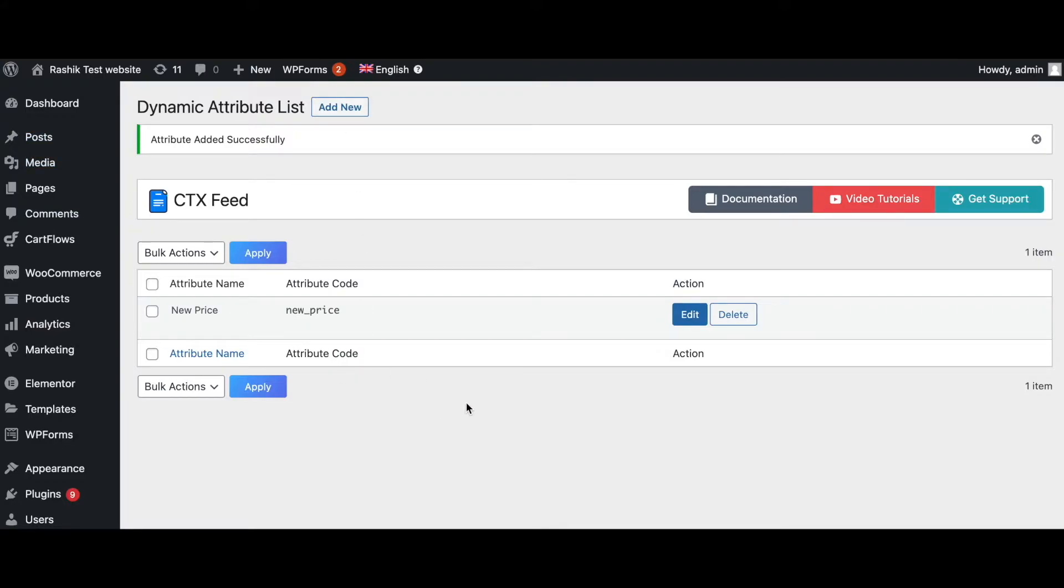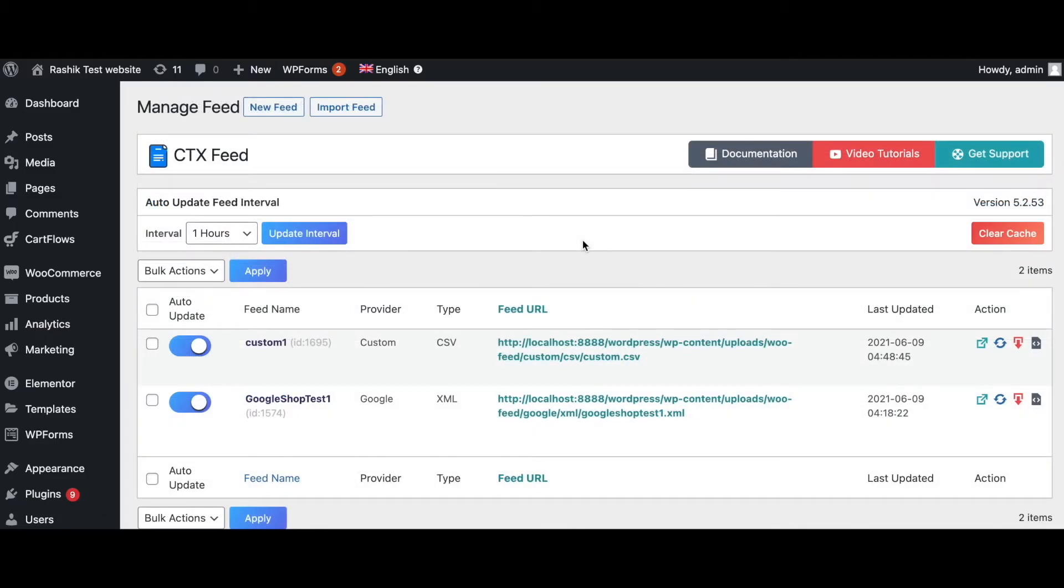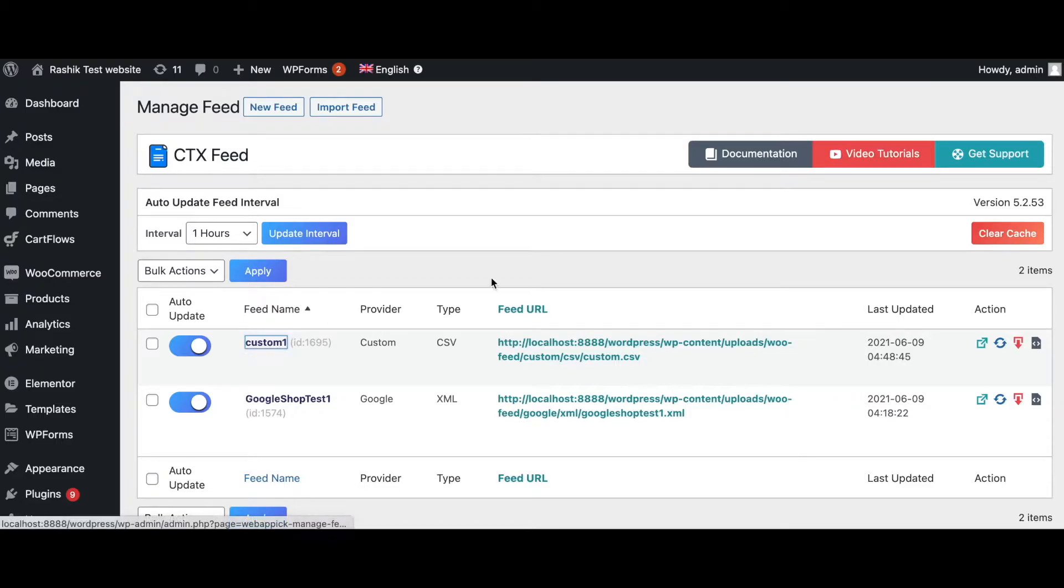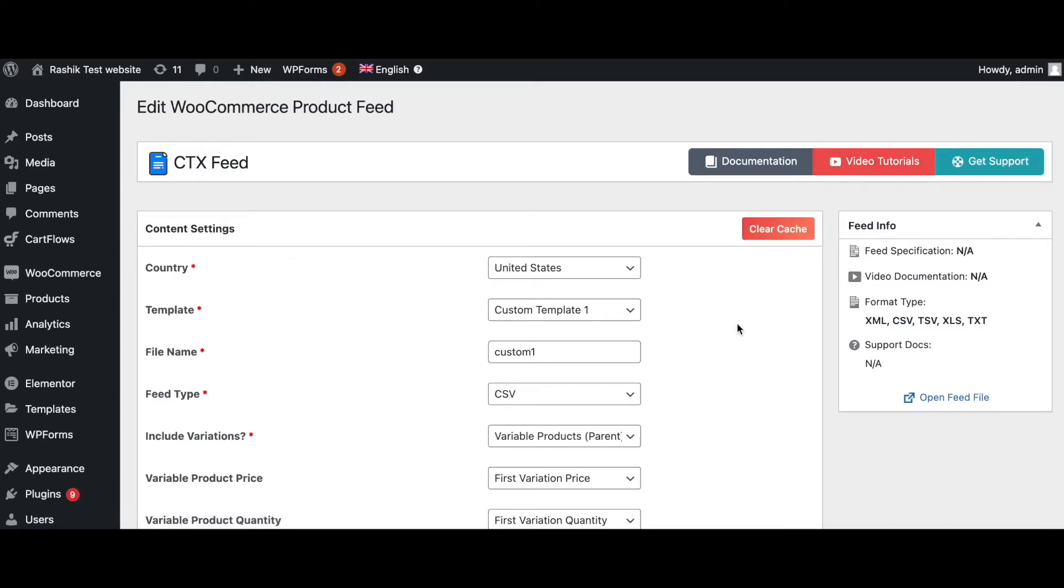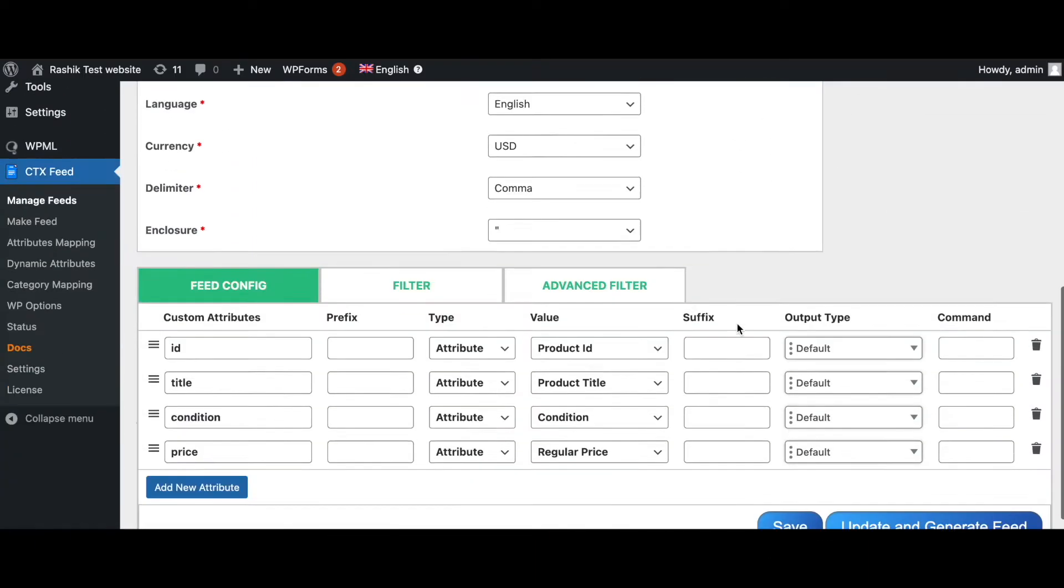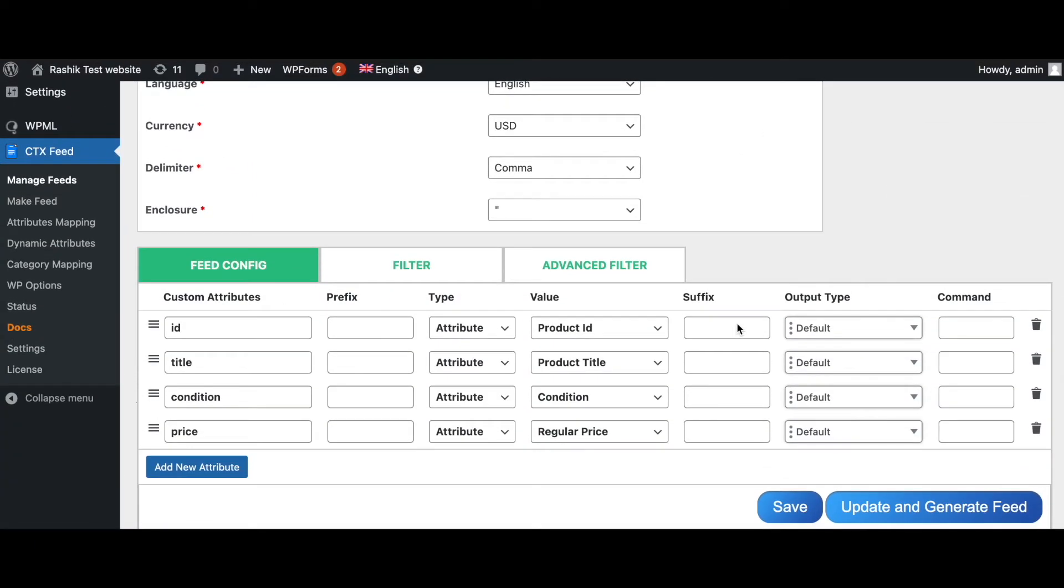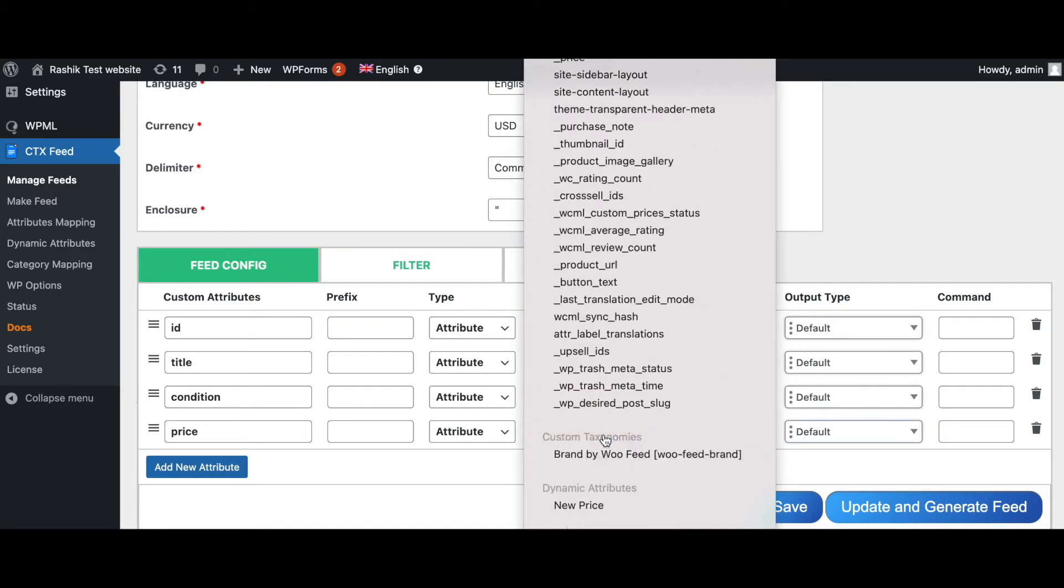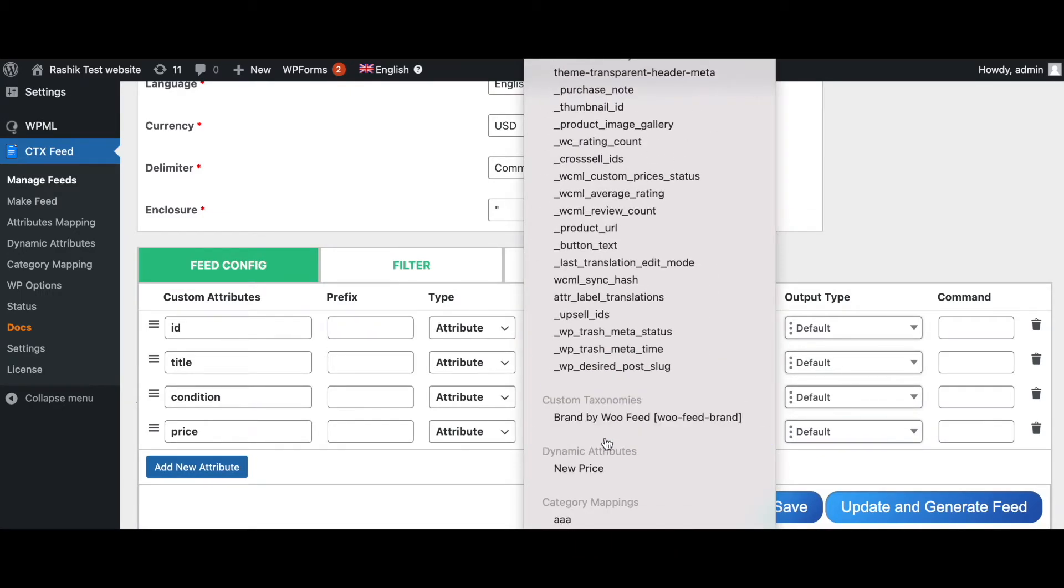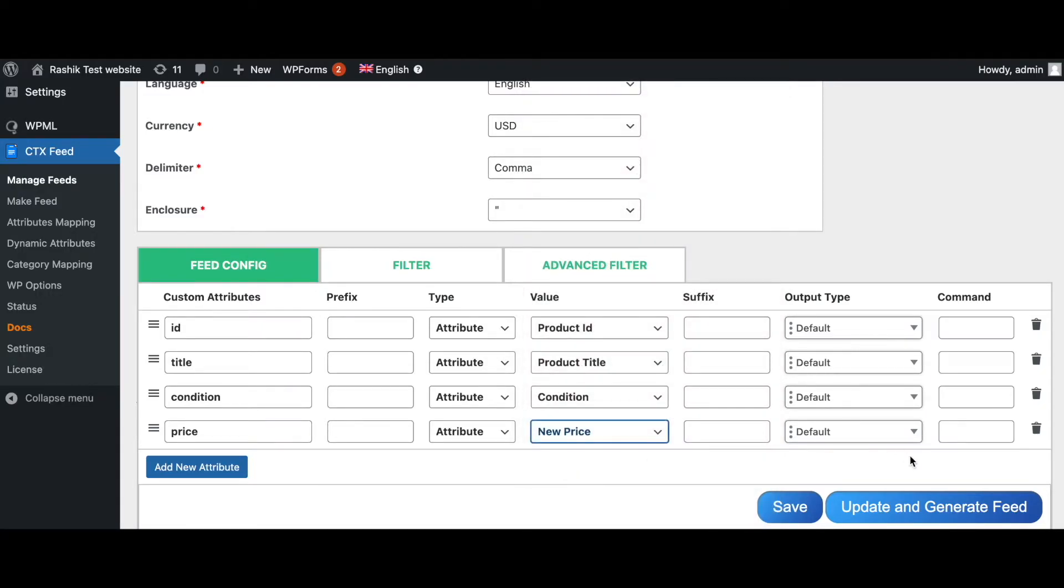Now let's go ahead and configure the new price into our feed. So go back to custom one. I'll clear the cache so that the new attribute that you've created shows up. Once that's done, let's scroll down and look at the new attribute that we've created. There we go, dynamic attribute new_price. Let's update and generate this feed.